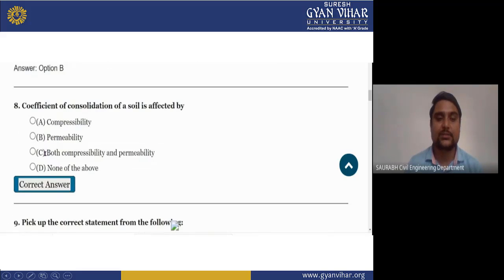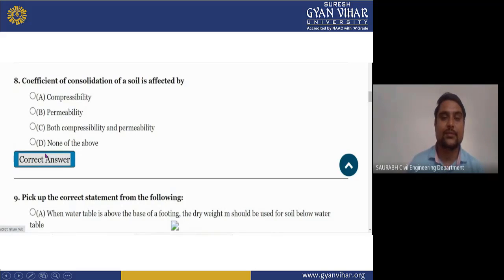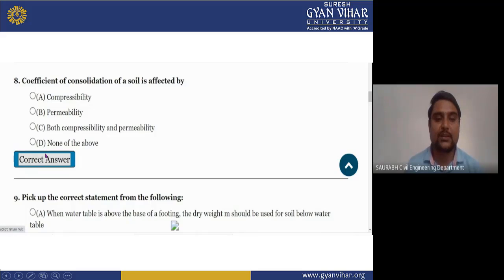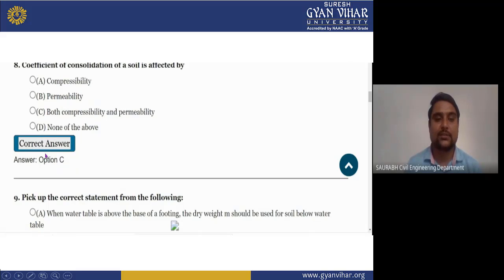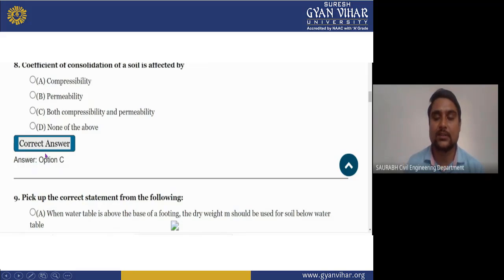Next question: the coefficient of consolidation of soil is affected by — (A) compressibility, (B) permeability, (C) both compressibility and permeability, (D) none of the above. The right answer is C, which is both compressibility and permeability. That is the factor which affects the consolidation of soil.